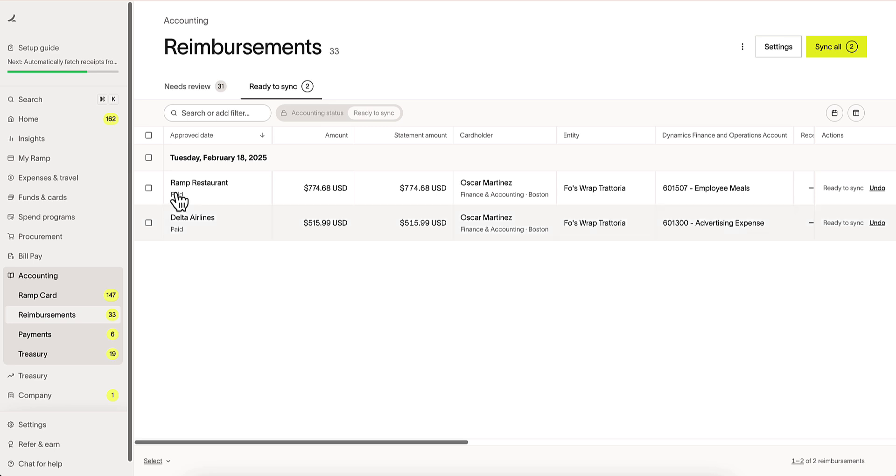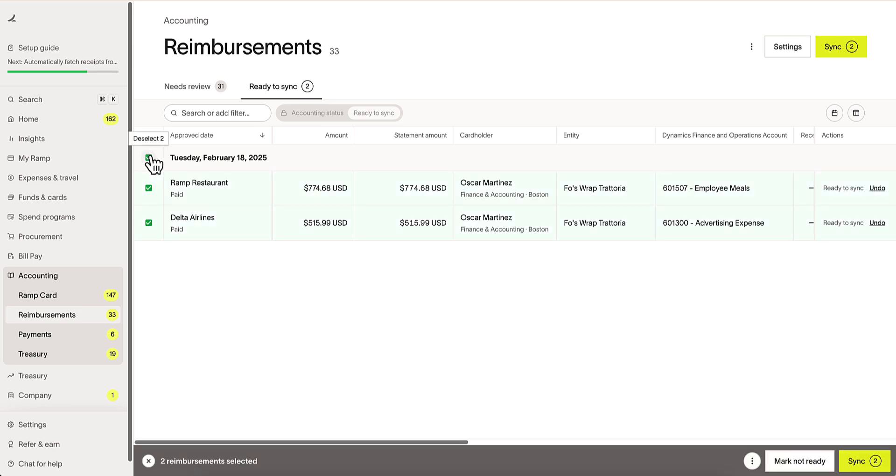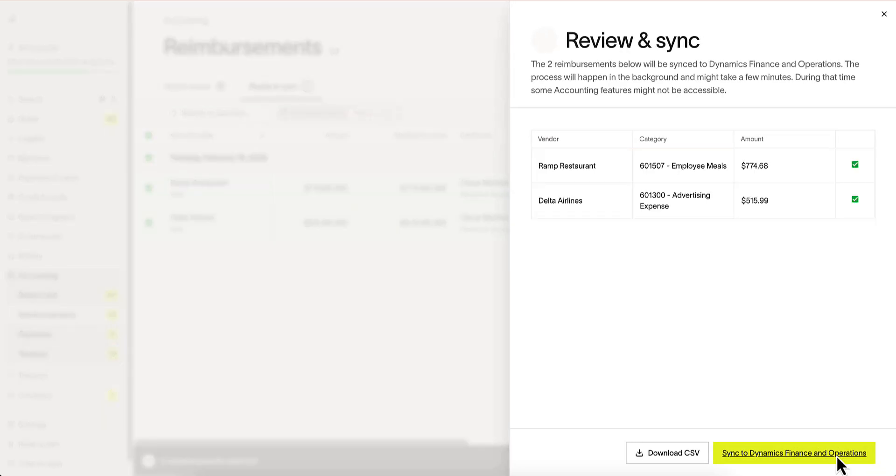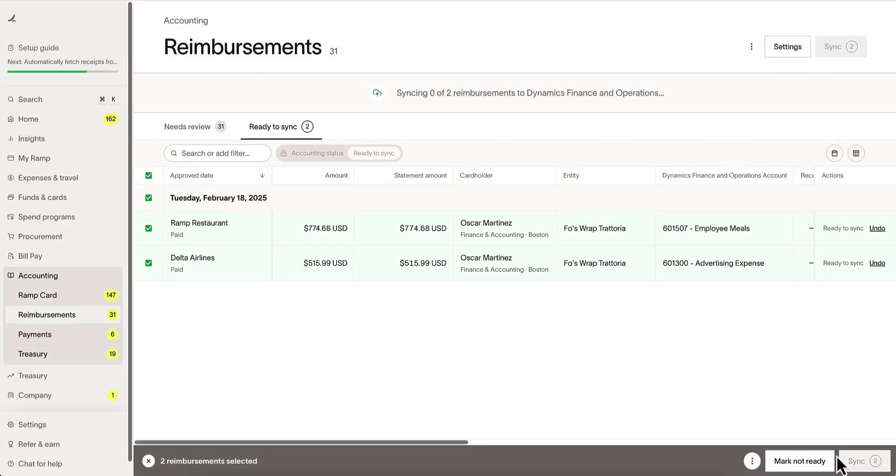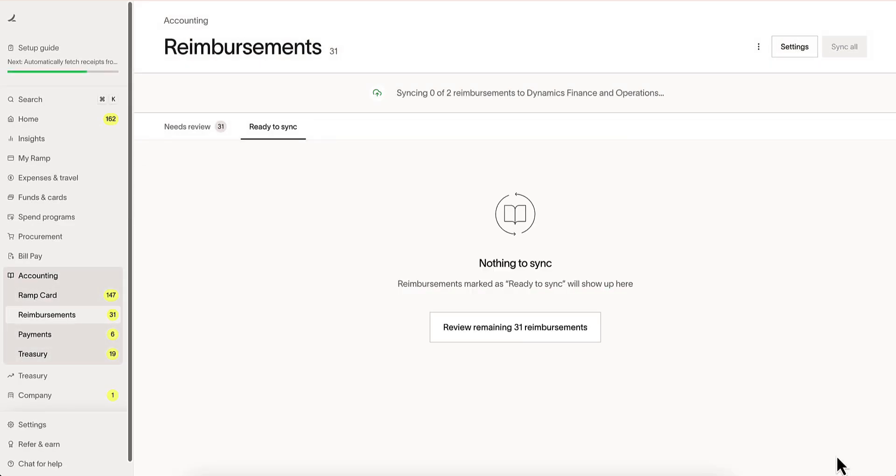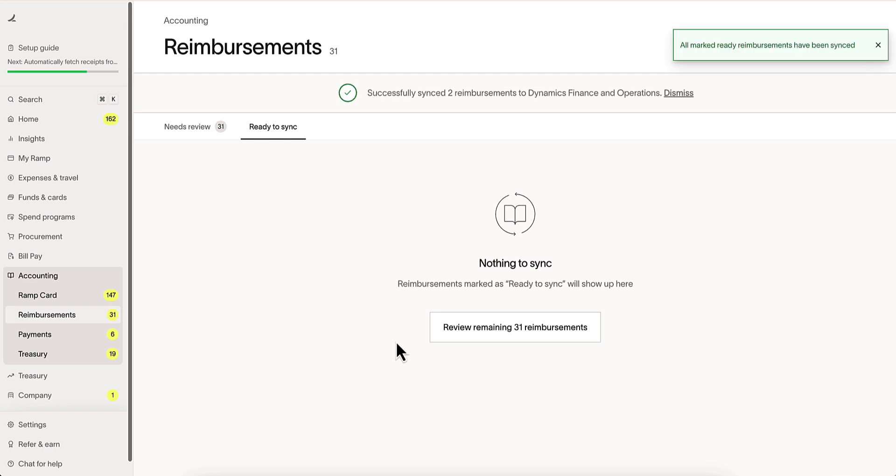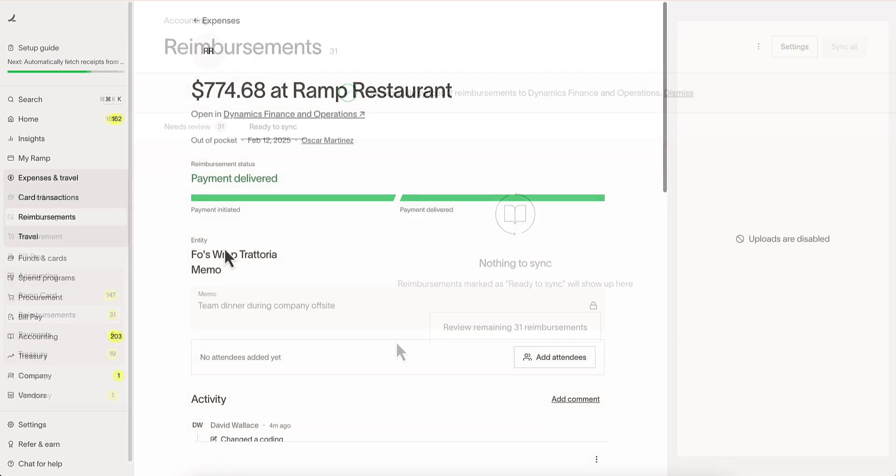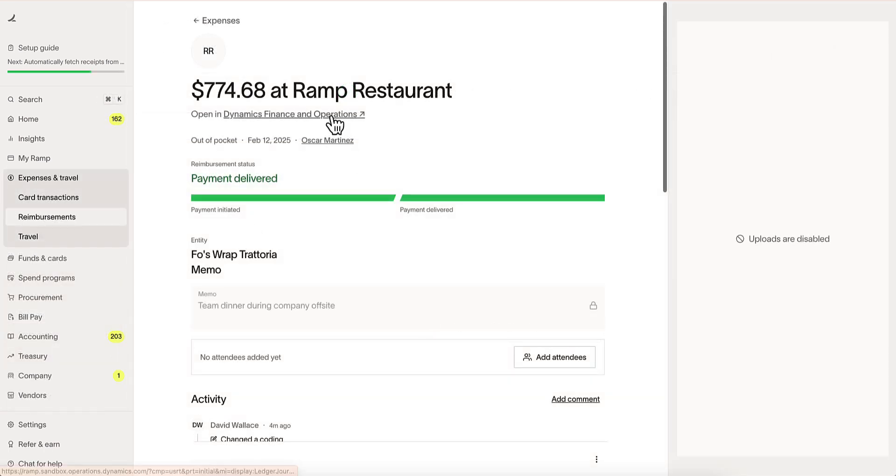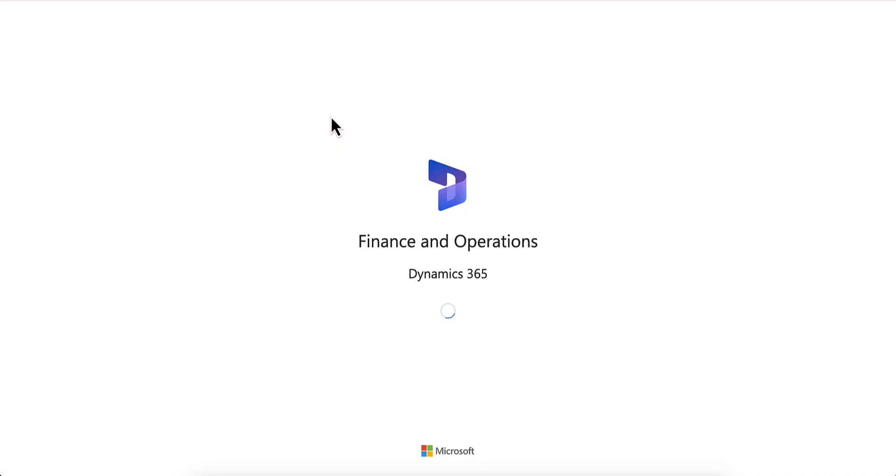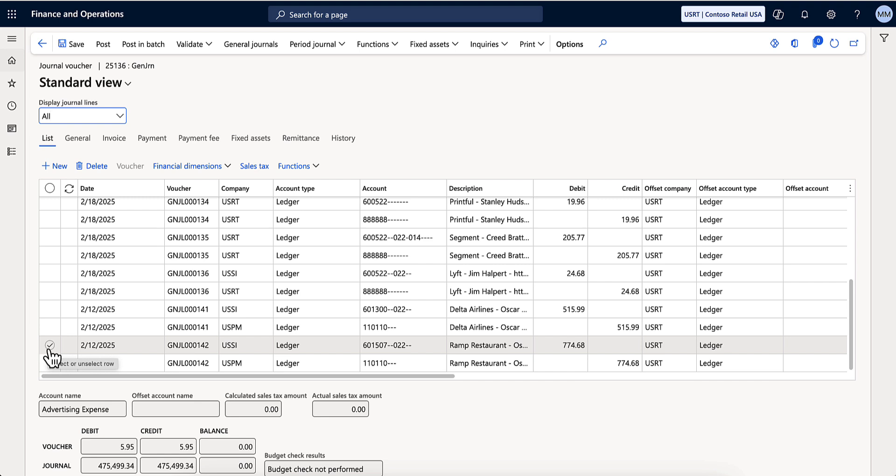The same process works for reimbursements. We can code these reimbursements and sync them over directly into Dynamics. Under our reimbursements tab within RAMP, we can find the corresponding reimbursement we just synced over and, via hyperlink, jump directly into the record within Microsoft Dynamics.